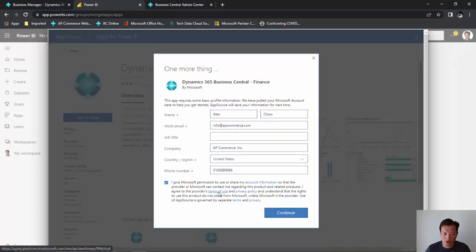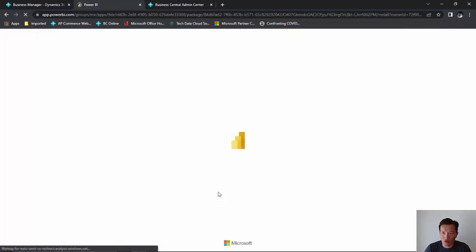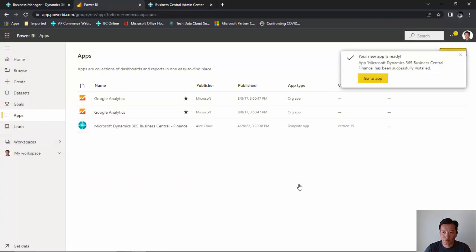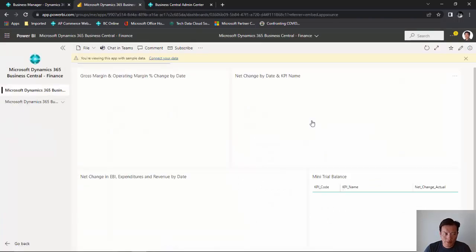Give Microsoft consent to have your information. Click on Install. And this will install the app into your Office 365 tenant. Click on Go to App.